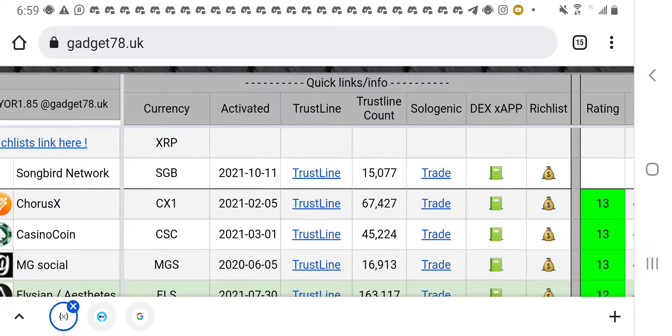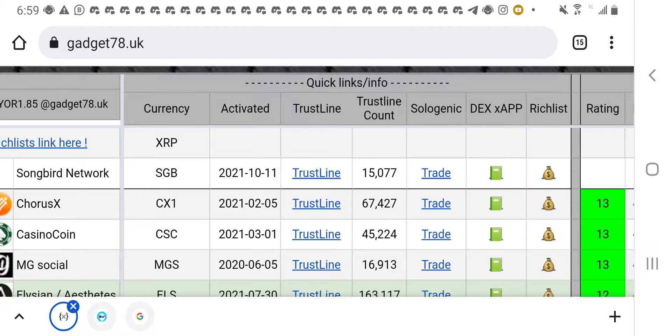So one thing you need to do is, wherever you have your XRP tokens, you need to move them to your Xumm wallet. So if you don't have a Xumm wallet, you need to download the Xumm wallet right now. Now, you move all your XRPs to your Xumm wallet so that it enables you to be able to set up your trust lines for each of these tokens.